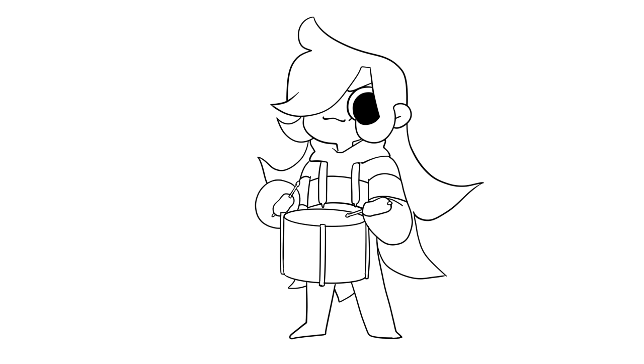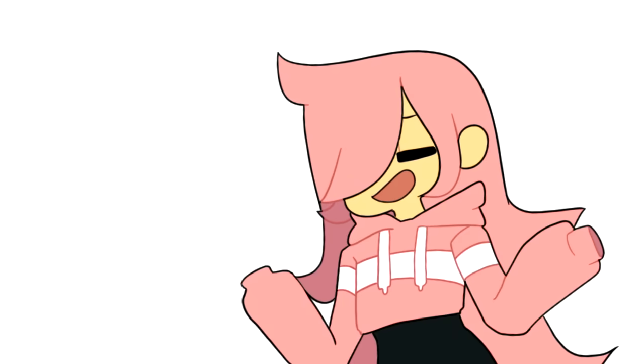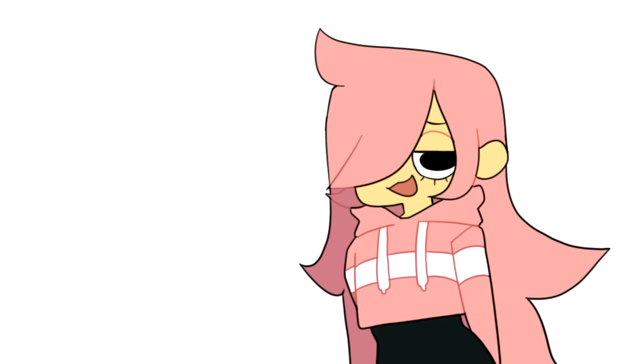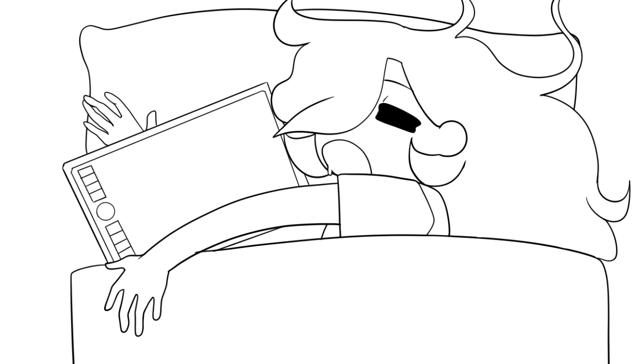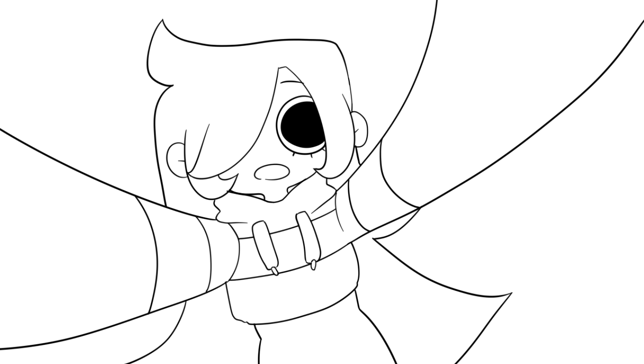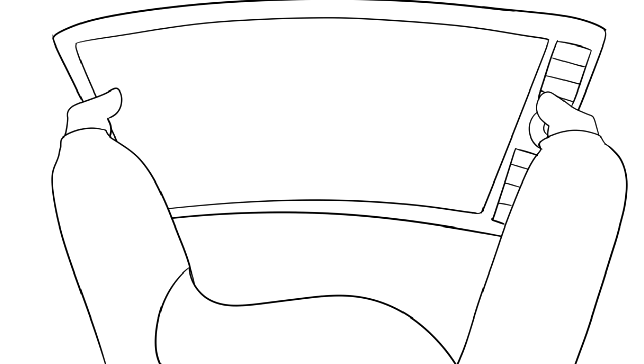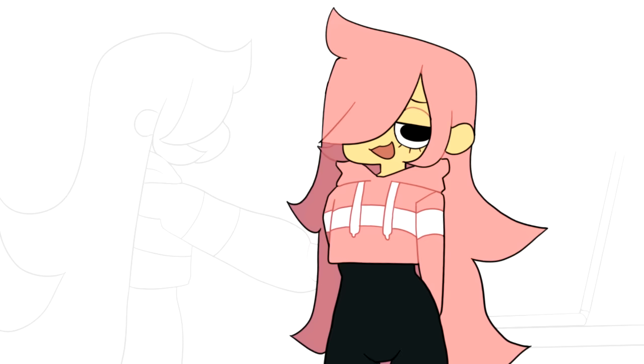Get ready kiddos, because now it's time to review the Gaomon M10K 2018 Pen Tablet. Okay, so I've had this tablet since July 2020, so I have plenty of experience with it. As a first impression, this tablet is huge. Like, as big as my laptop screen.